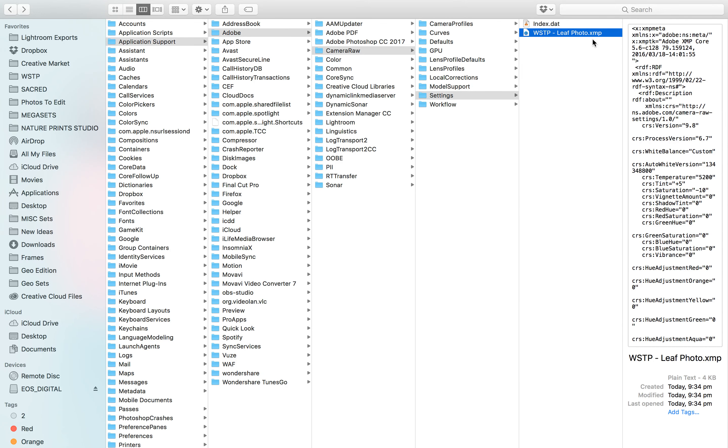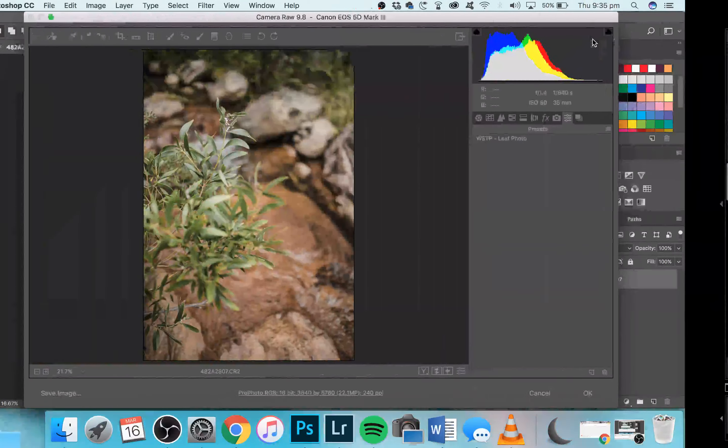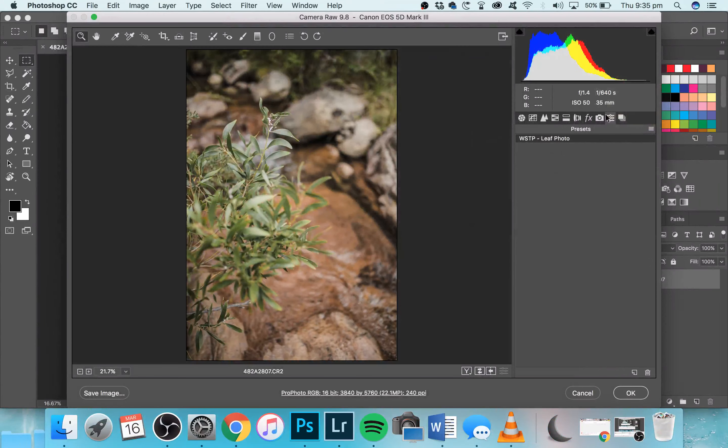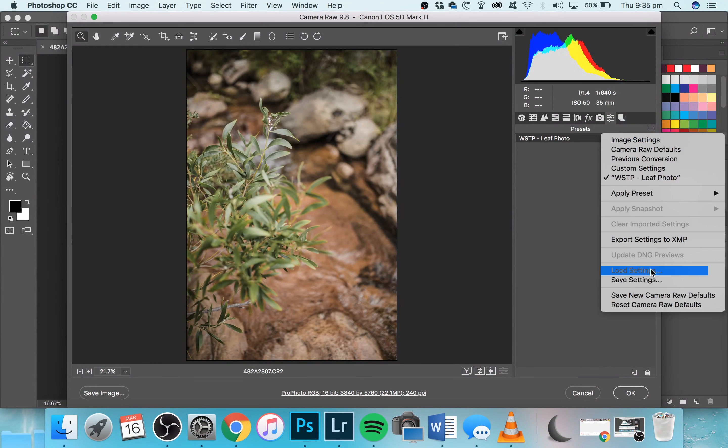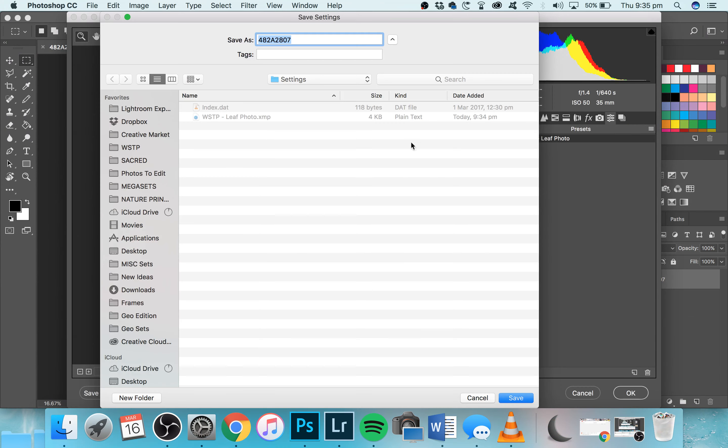For PC, all you need to do is exactly the same thing, but to find the file path, basically when you're saving the preset, it should come up as a default location. So if you click on Save Settings—click on Save—it should come up where it is, and you can also manually choose where you want to save this anyway.